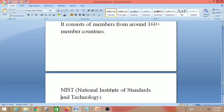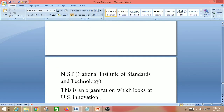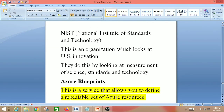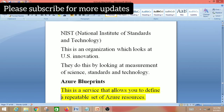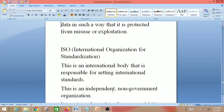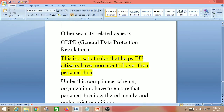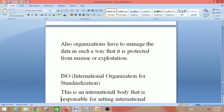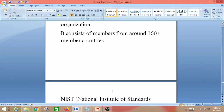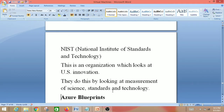Next is NIST — National Institute of Standards and Technology. This is an organization which looks at US innovation, doing so by focusing on measurement of science, standards and technology. So we have covered three compliance standards: GDPR, ISO, and NIST.